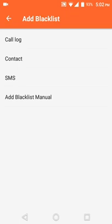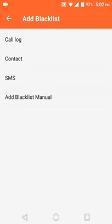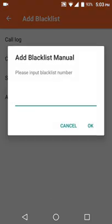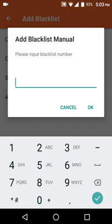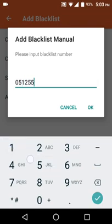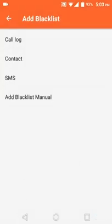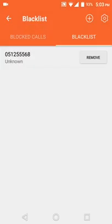You can add blacklist numbers from your call logs, from contacts, or you can add manually from SMS. I'm doing add blacklist manual. You can add any number, then click okay. You can see that I have inputted a blacklist number.